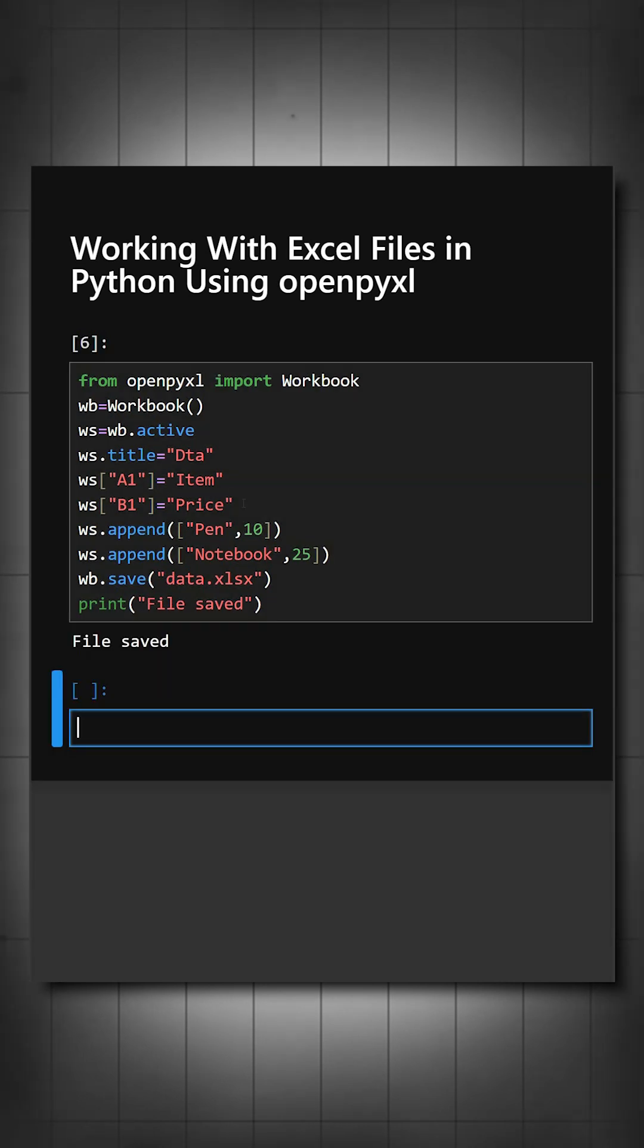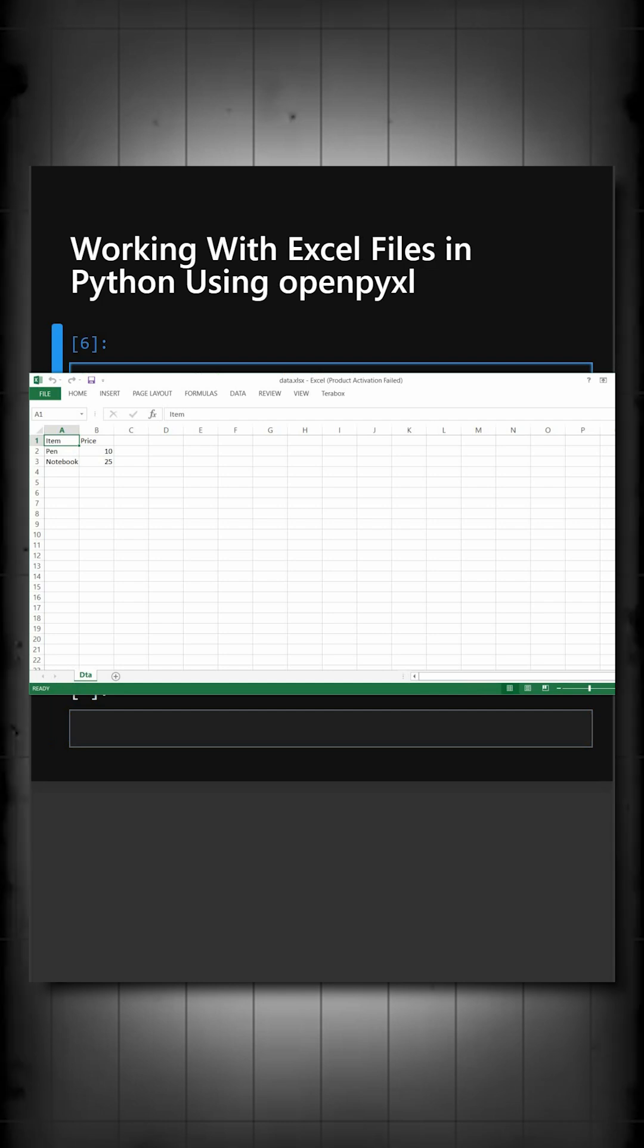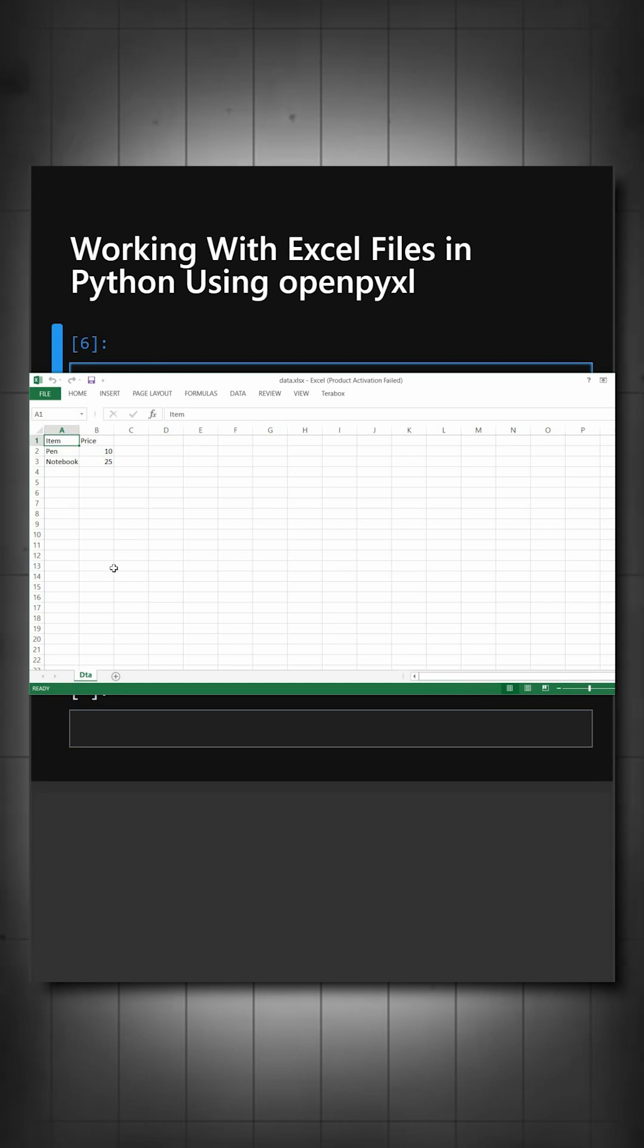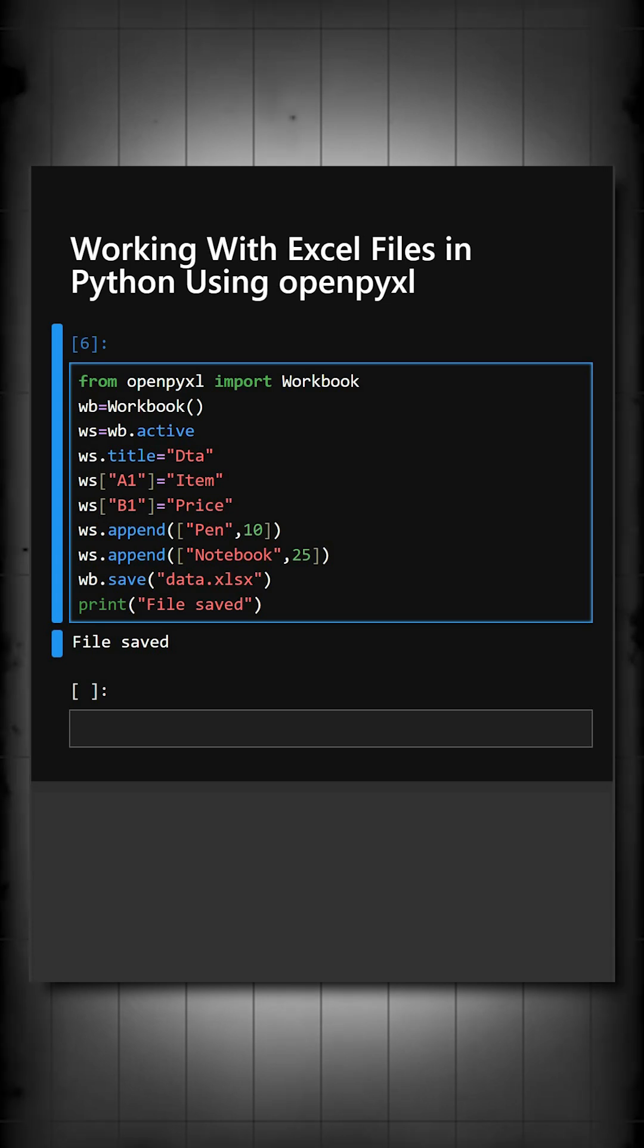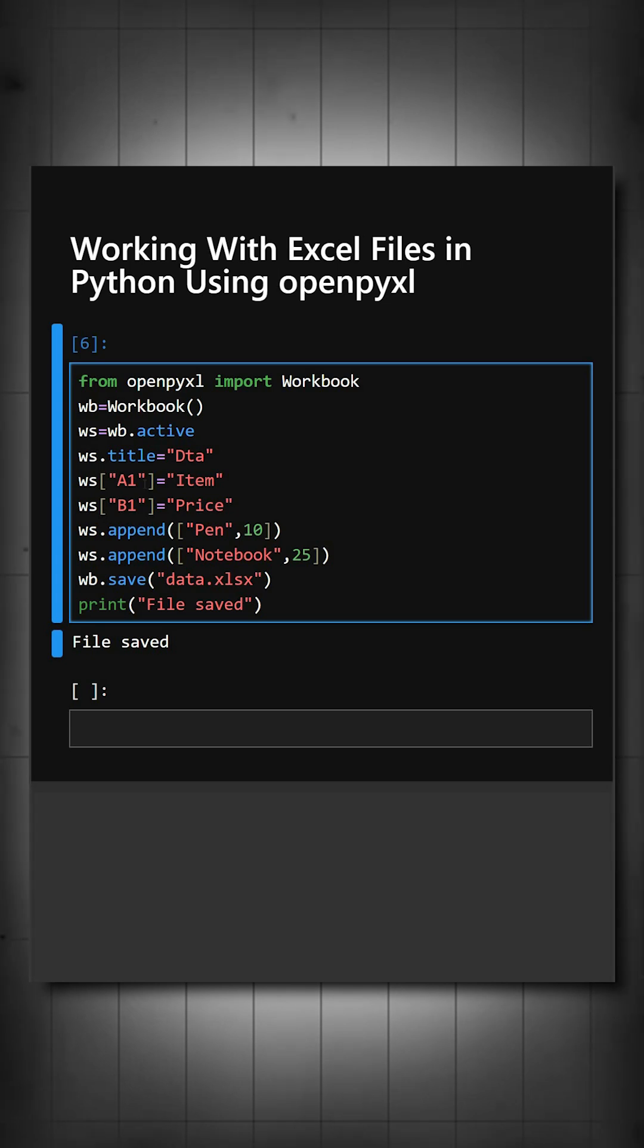Here we can see file saved and now I'll show you the file. Here we can see the output, the headings and the data. This is how openpyxl works.